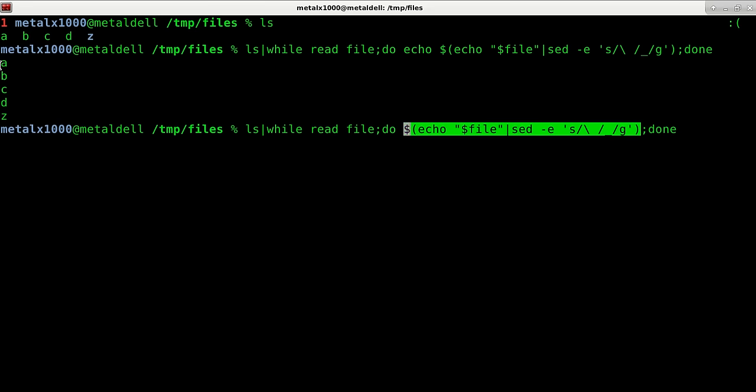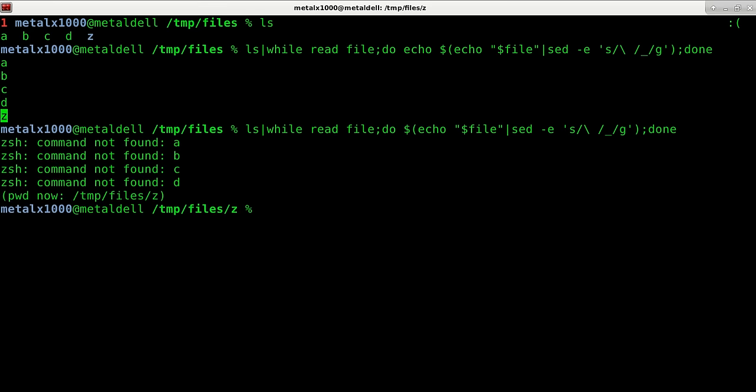It's going to tell me A is not a command, B is not a command, C is not a command, D is not a command. But since I'm in Z shell and the way I have Z shell set up, when I get to a folder, in this case, folder Z, it's going to think I want to move into that directory like so.